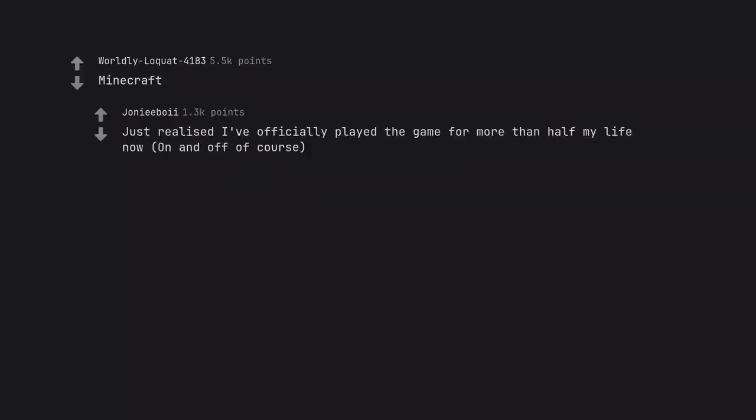Minecraft. Just realized I've officially played the game for more than half my life now, on and off of course.